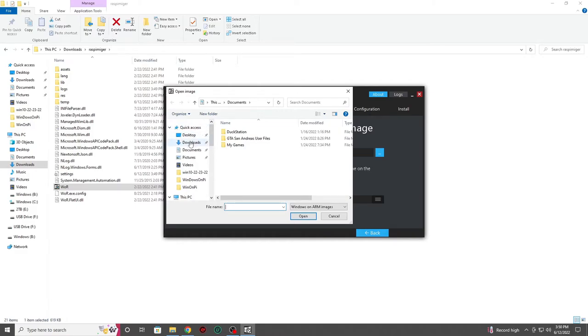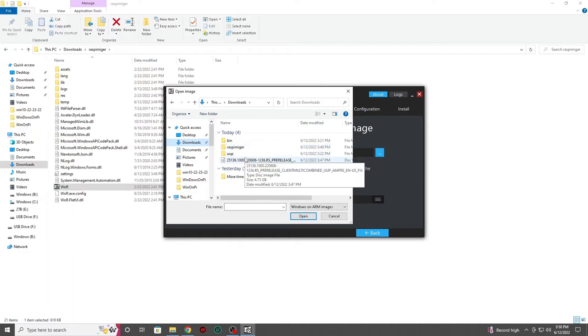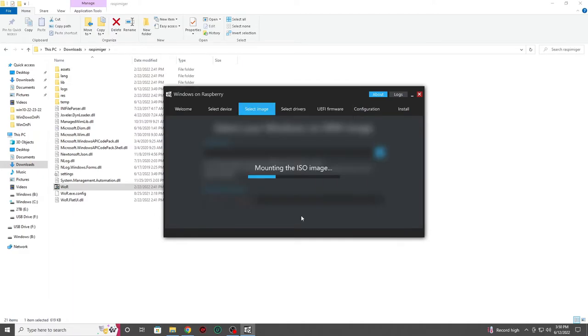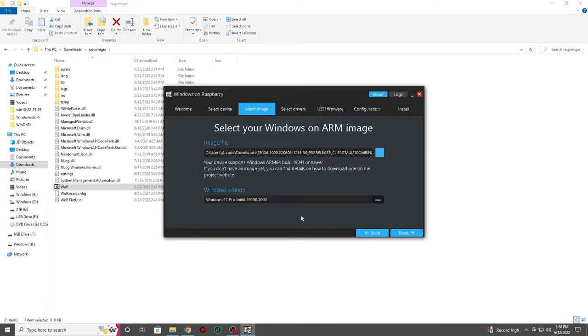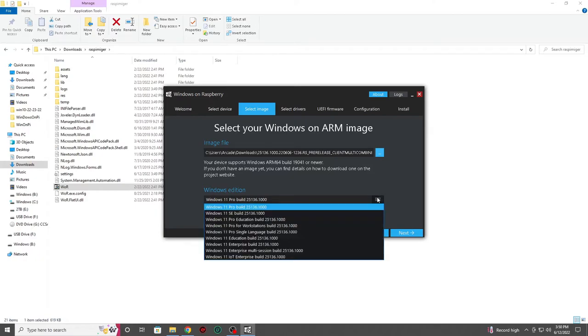As you can see I'll be disregarding this and moving forward. We'll now need to tell our imager where the Windows image is. If you recall mine is located in my downloads folder. So I'll navigate to its location and tell the imager what file to use.